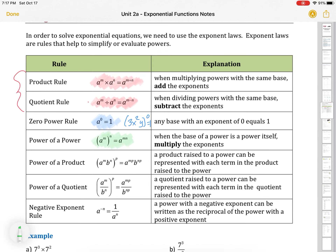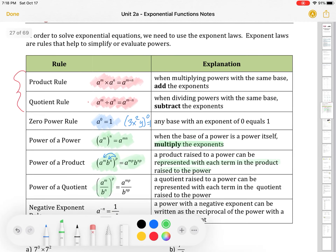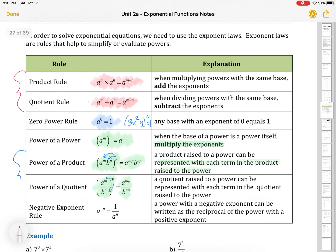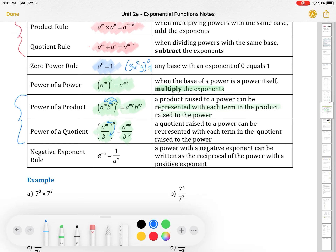We also have the power of a power rule. If we have a power brought up to another power — so A to the m in brackets, brought to the power n — we multiply the exponents. Power of a product: if we have two terms inside, we have to distribute and apply the power of a power to both terms inside the brackets. Each term in the product has to be raised to that power. This goes hand in hand with power of a quotient — we distribute the exponent on the outside to everything on the inside.